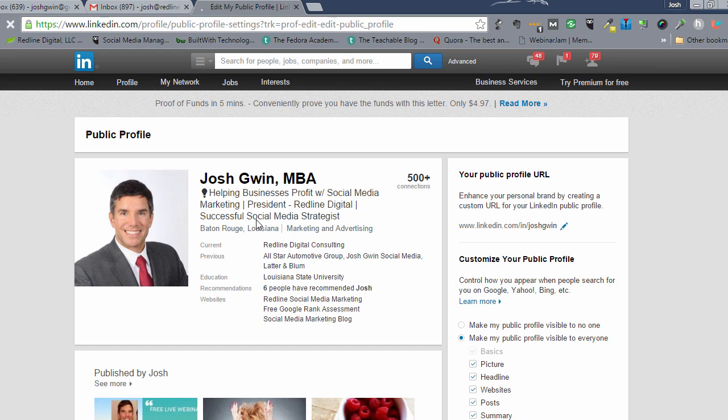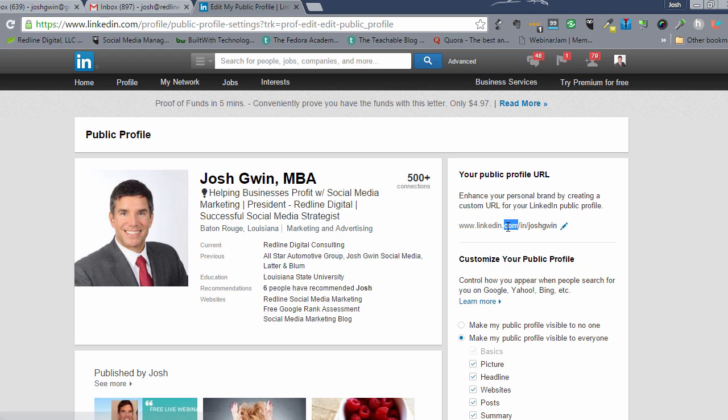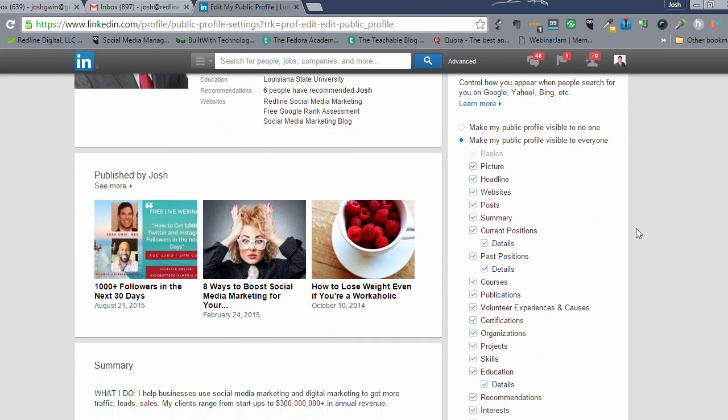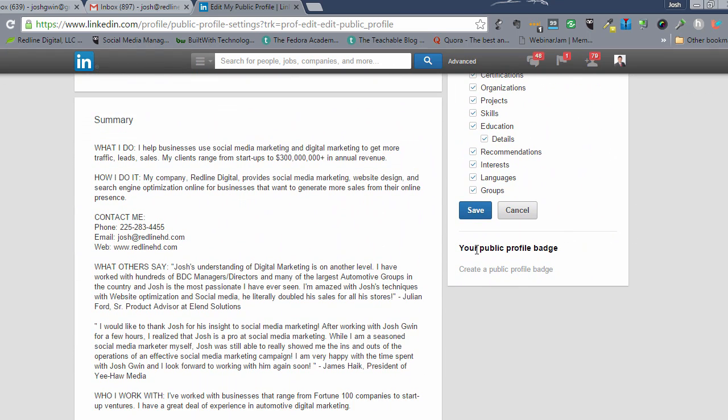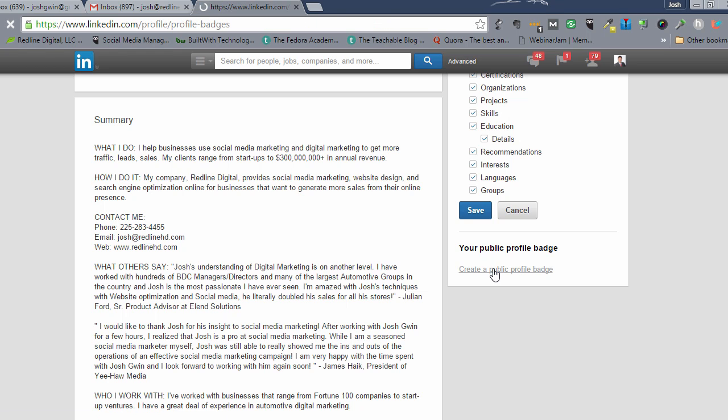And the next thing, this is going to take you to your public profile. You could just copy this link, which is your LinkedIn public profile link and put that into your footer, but I'm going to show you something that works a little bit better. Go down to this section where it says your public profile badge and click create a public profile badge.